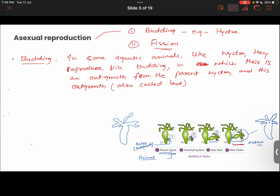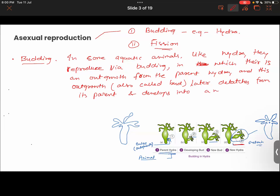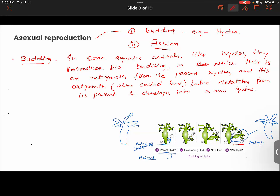This outgrowth is also called a bud — hence the process derives its name from this bud, that is, budding. Budding occurs naturally; there is no human intervention. This outgrowth later detaches from the parent and develops into a new Hydra. You guys take a screenshot of the first slide — it will be convenient for making notes. Also draw the diagram of this Hydra.